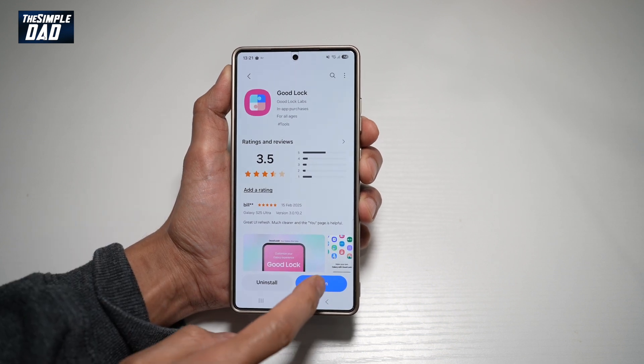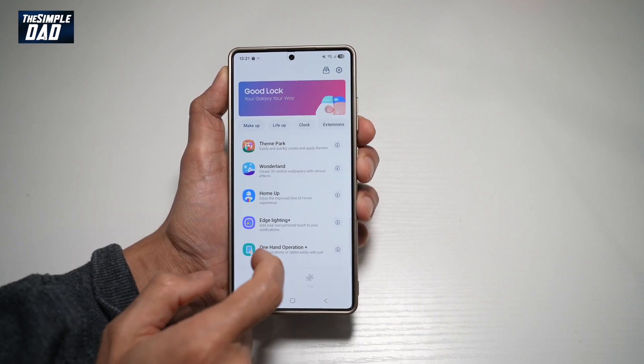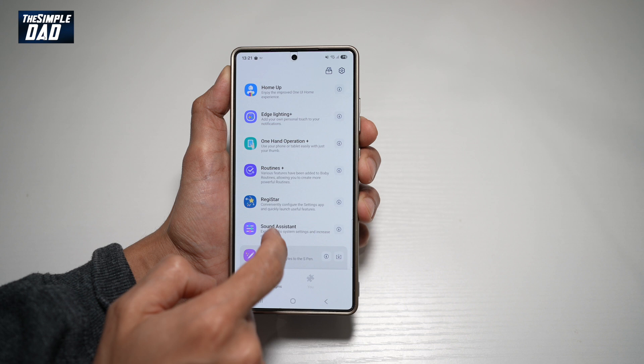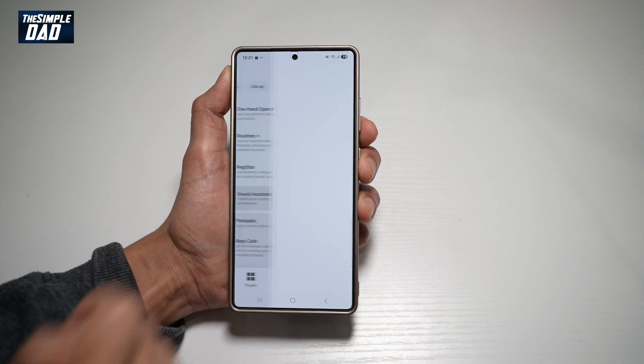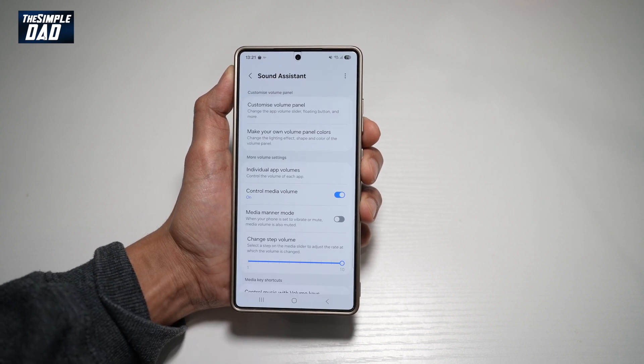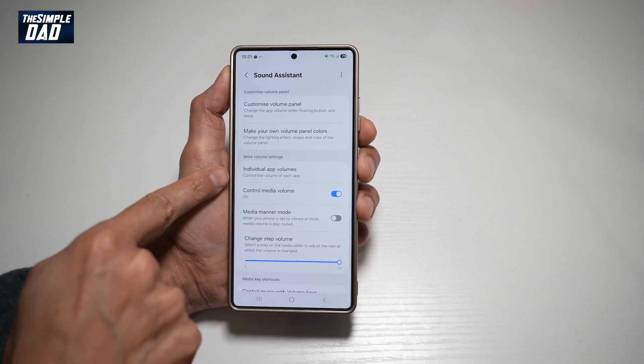Once installed, go ahead and open the app. Now in the app, you want to go ahead and scroll down until you see Sound Assistant. Here, you need to go ahead and find individual app volumes.